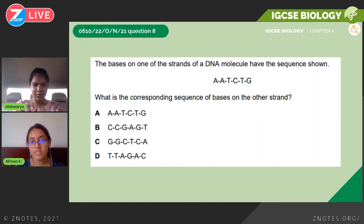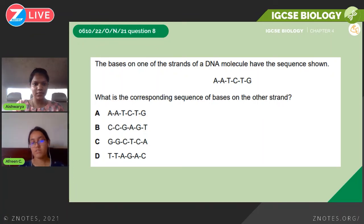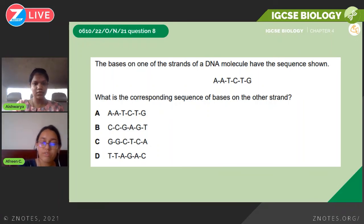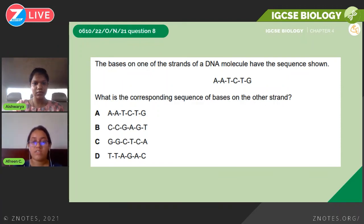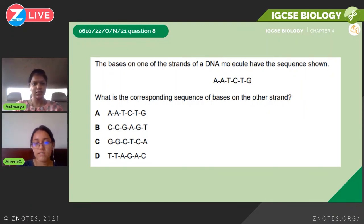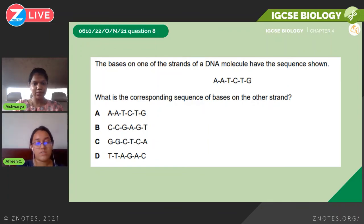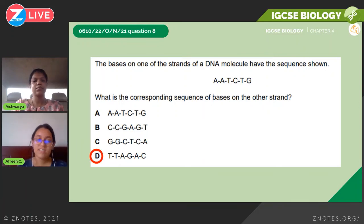Next question is October/November 2021: 'The bases on one strand of a DNA molecule have the sequence A, A, T, C, T, G. What is the corresponding sequence of bases on the other strand?' For these questions, write the bonding for each letter. A bonds with T, A bonds with T, T bonds with A, C bonds with G, T bonds with A, G bonds with C — giving T, T, A, G, A, C. The answer is option D.